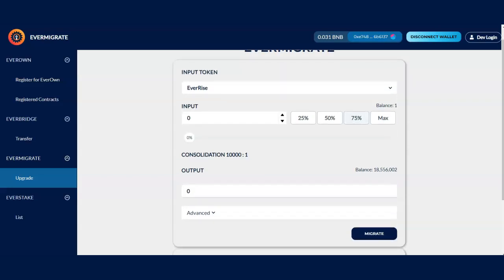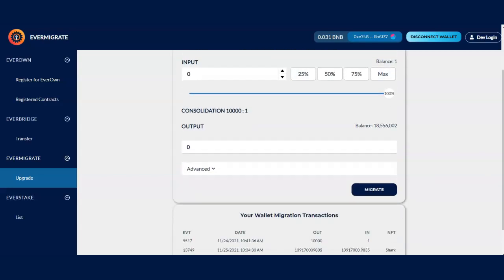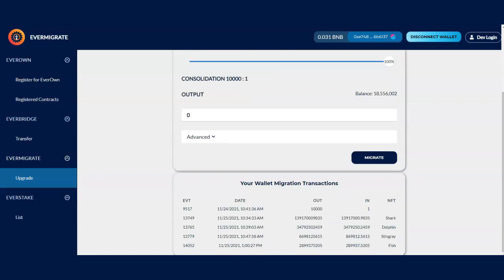The next thing, you move over your EverRise V1 to V2. So if I did maximum amount, I will do the maximum and then click on migrate. Once you click on migrate, you will see your information down here. Very simple and very easy.